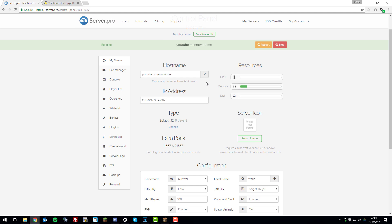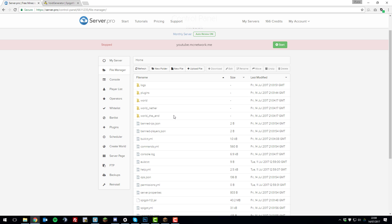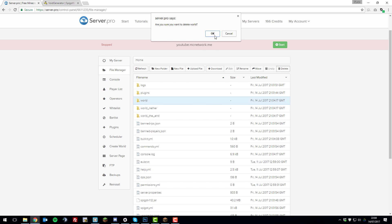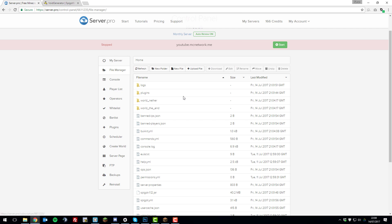To set this up on a basic server, you're going to need to stop your server. Then once it's stopped, go to the File Manager and you're going to be deleting your world. My world is called 'world' so I'm going to be deleting the folder called 'world' and then click Delete. If your world is called something else, just delete that world folder.